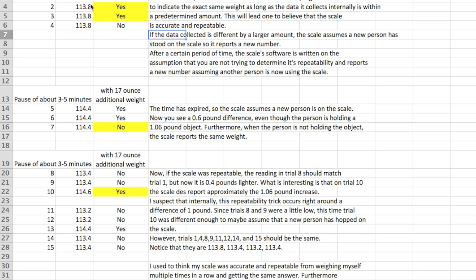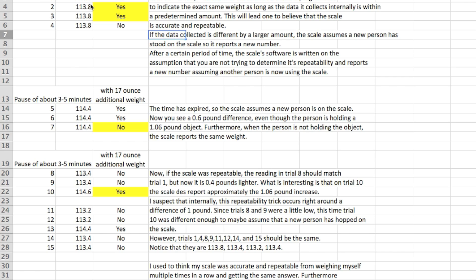So then in the video we waited three to five minutes, we started again this time holding the weight and we get 114.4 pounds. So assuming there's a timer on this I would expect that because now the time's expired it doesn't know that the same person's there so it just reports what it thinks your weight is, so it's 114.4. It reports a 0.6 pound difference when it really should be a little over a pound. And then step on the scale again trial 6 holding the weight, get the same answer fine. Now what's interesting the third time or trial 7, the person is no longer holding the weight yet it reports 114.4 again. So you'd like to think it would go down the 0.6 pounds it went up or maybe a pound but it didn't.